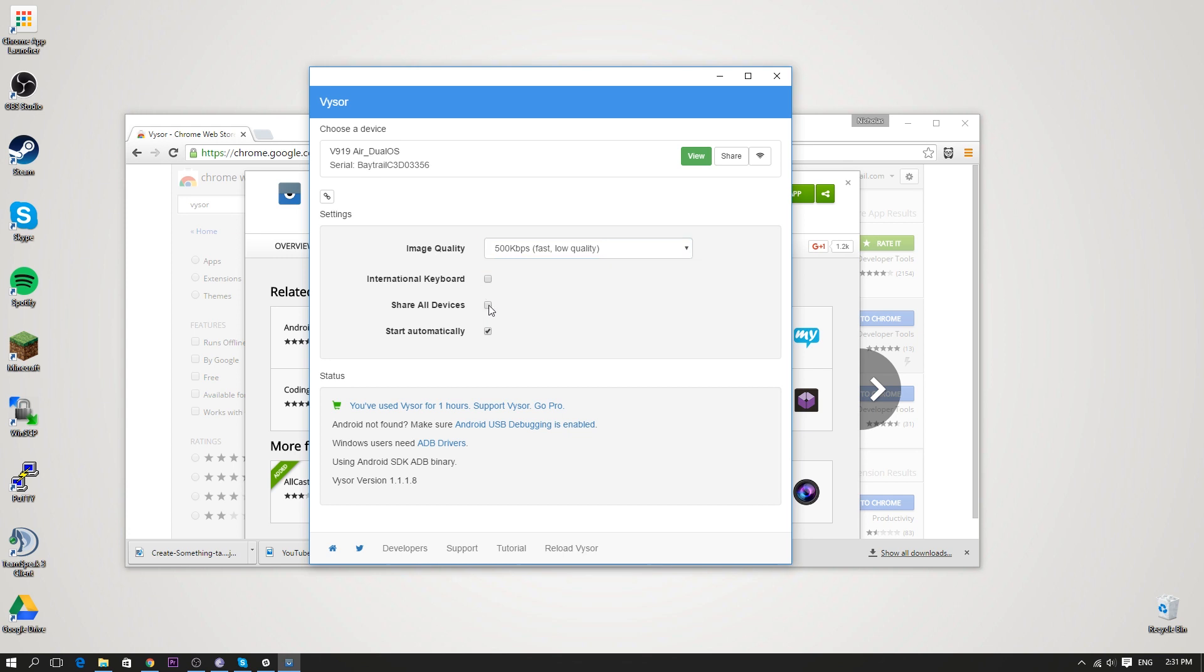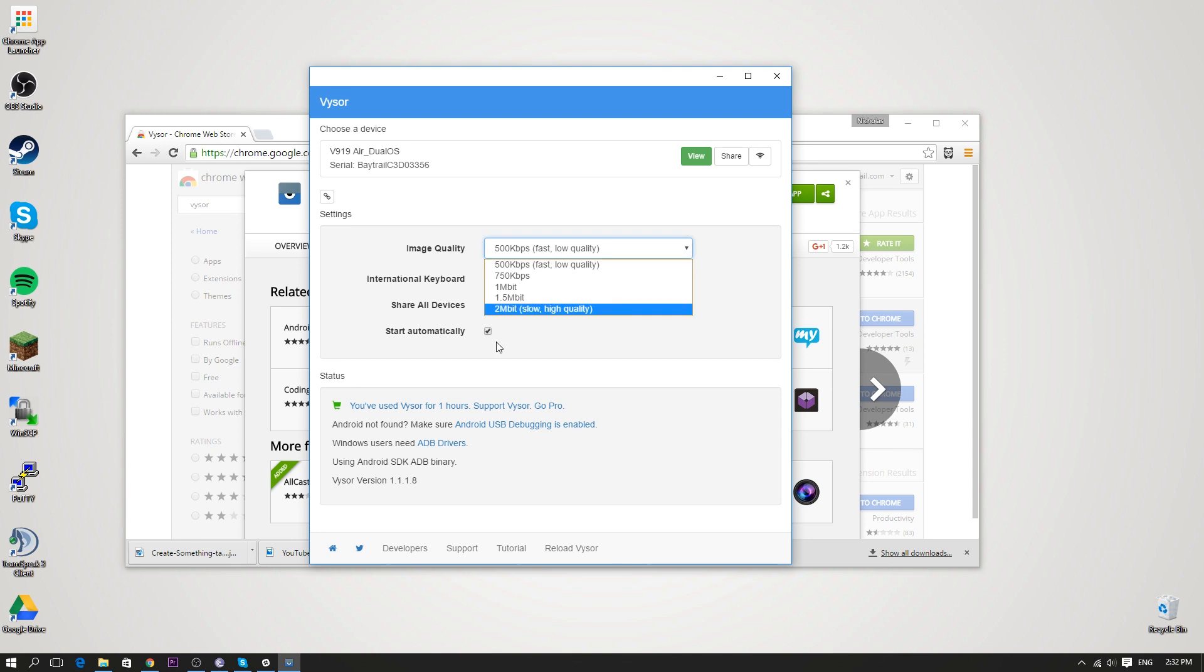Additionally, you do have this share all devices option. This is a pro feature that exists in the Visor settings here. So you guys can actually go pro. I believe it's like $2 a month or something like that or $40 for a lifetime. So you guys can decide whether to do that. I think it also unlocks some more quality settings as well, but really great option if you guys are going to be doing a lot of streaming or things like that. Otherwise, you can just stick with the free version. It'll work and do everything that you need it to.